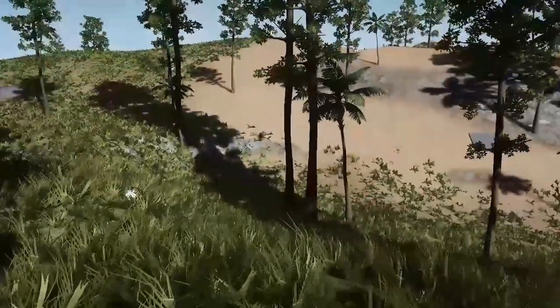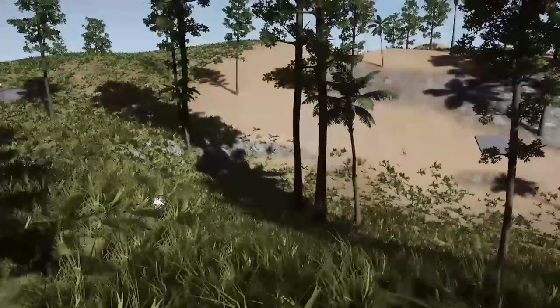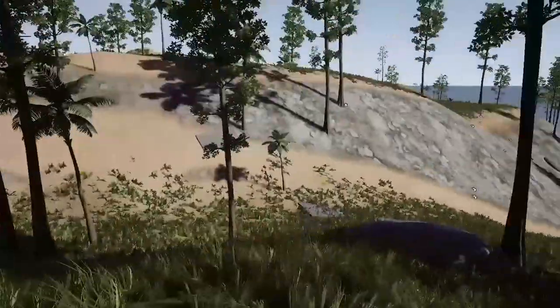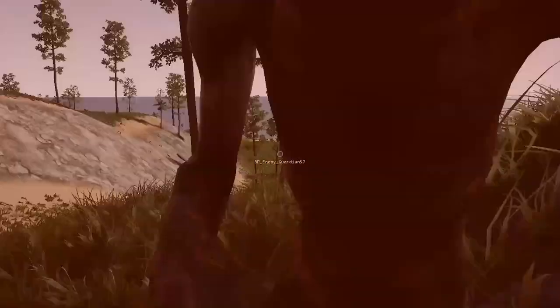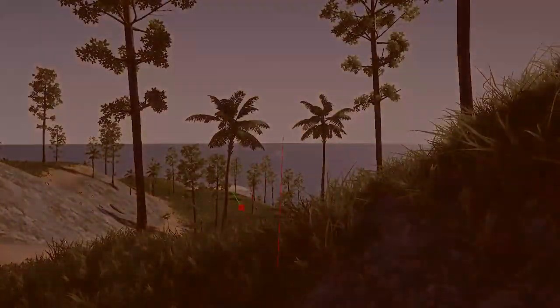Players will have to pay attention to their surroundings, as animals, players, and even zombies, which come out at night, will try to kill them.